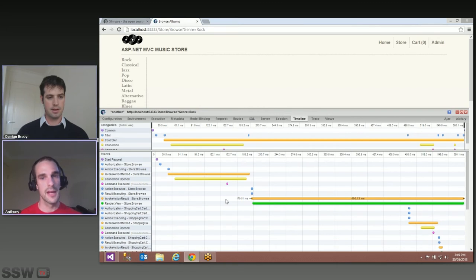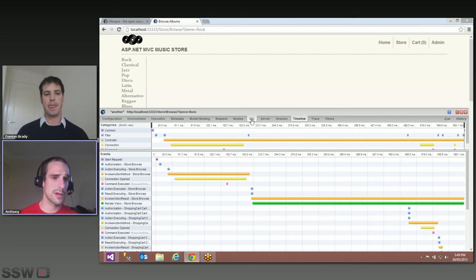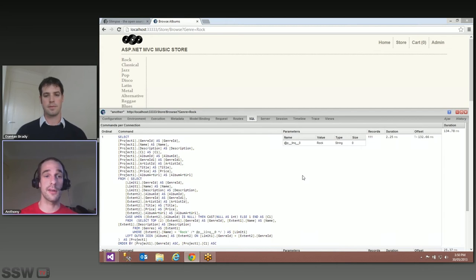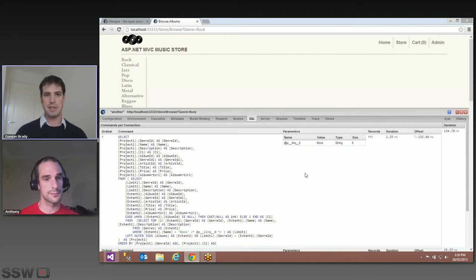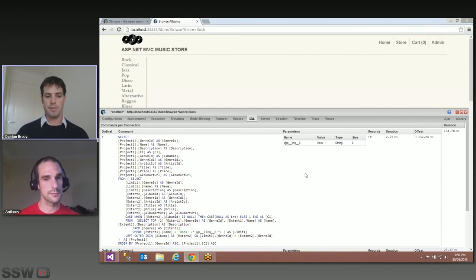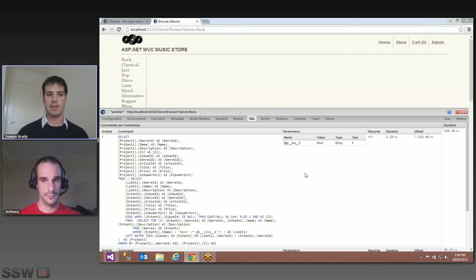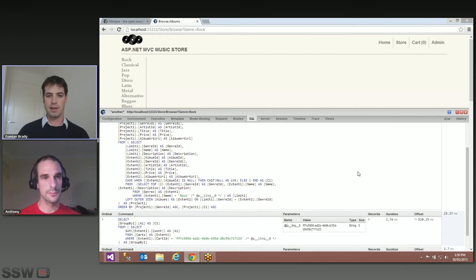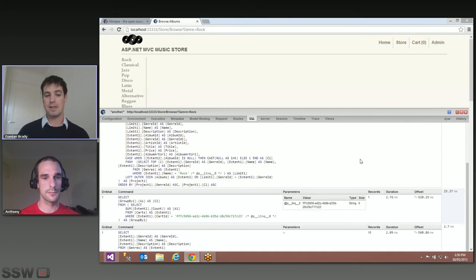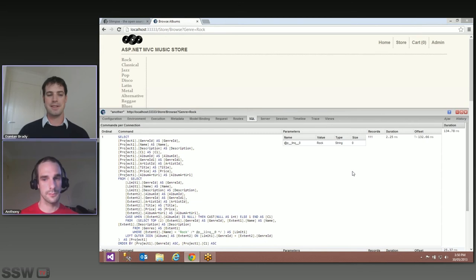There's a huge amount of information you can get out of this. If you click on the SQL tab, we can get right in there and show you — for the EF queries here — the actual queries being generated and exactly how long they took. This is probably my other favorite tab, particularly useful if you're using Entity Framework. Really useful for diagnosing N+1 select issues, which is what I use it for about 90% of the time.